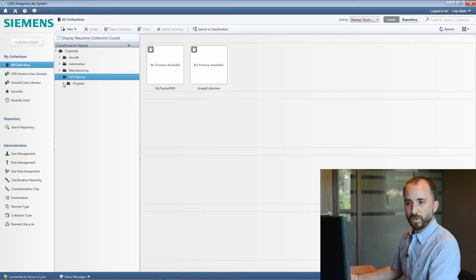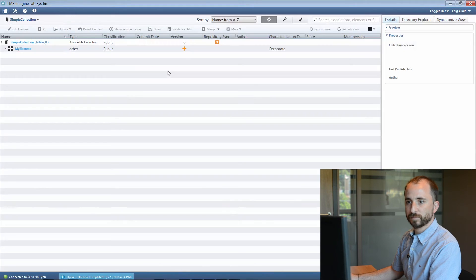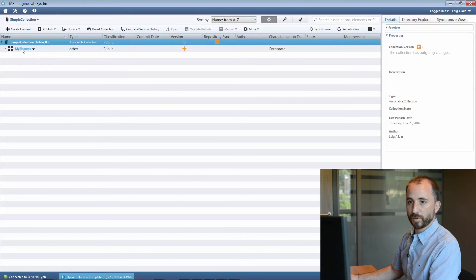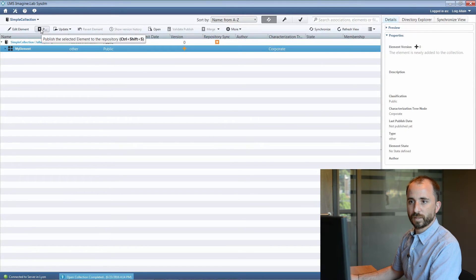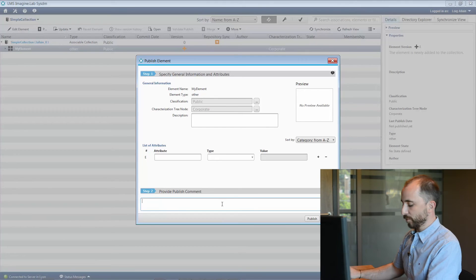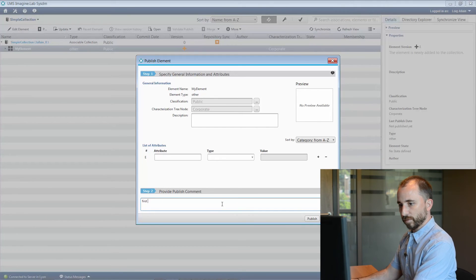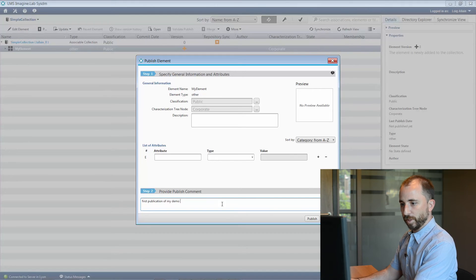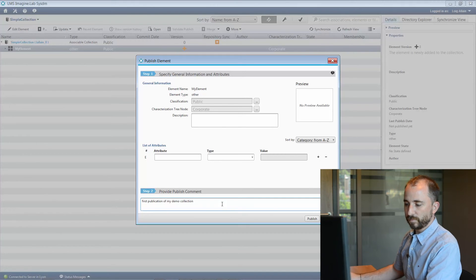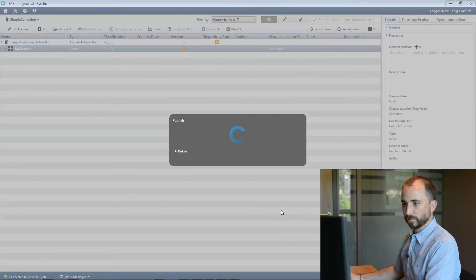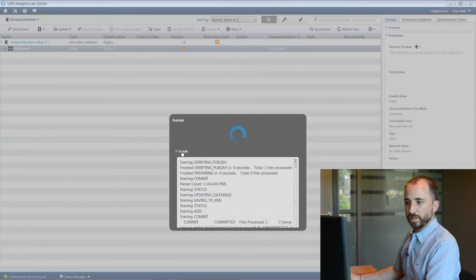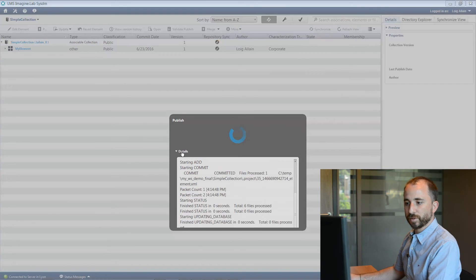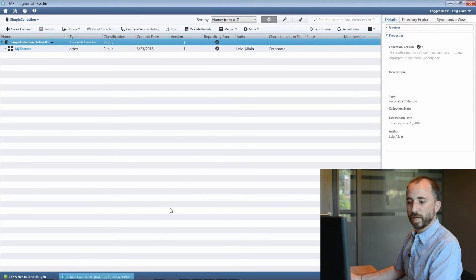Let's now look at what would be actually the kind of email you will receive. I have here prepared a very simple collection that I will publish. It is to enable a collection. Those are the traditional type of information that we have to enter, first publication of my demo collection in this case, and then I will publish.